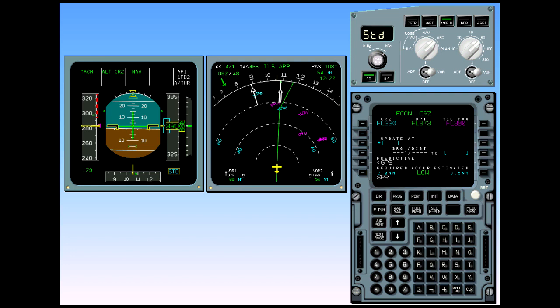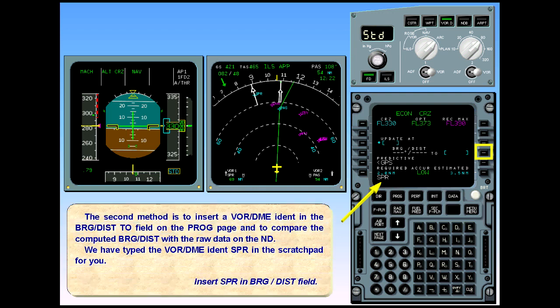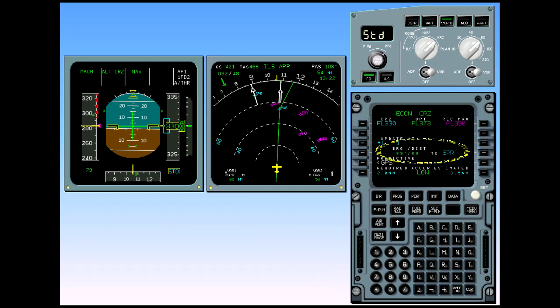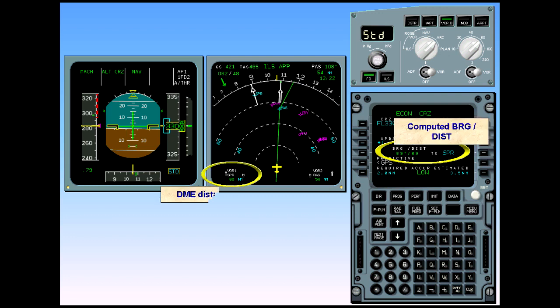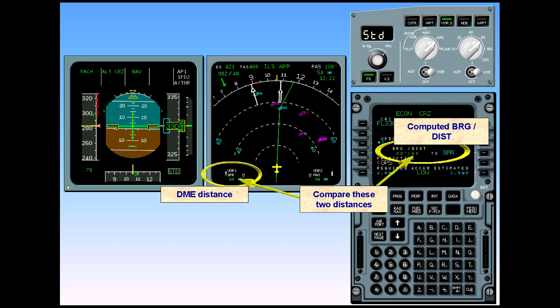We have typed the VOR DME identifier, Sierra Papa Romeo, in the scratch pad for you. Insert Sierra Papa Romeo in the bearing distance field. The progress page now displays the computed bearing and distance to the selected nav aid. The distances shown on the navigation display and on the progress page can be compared.